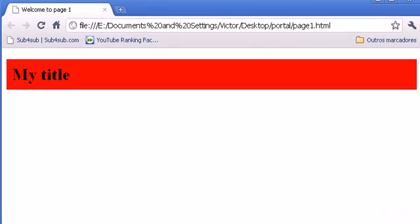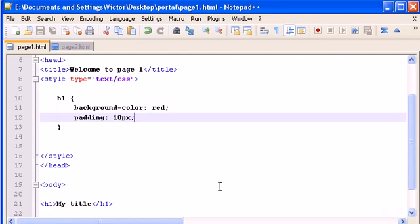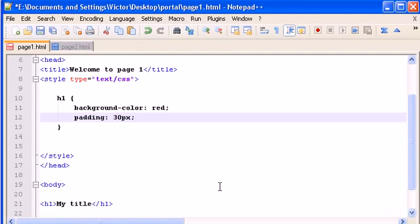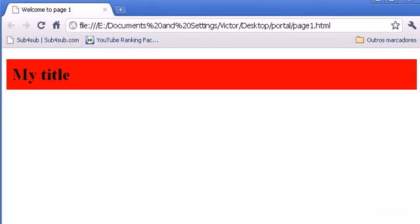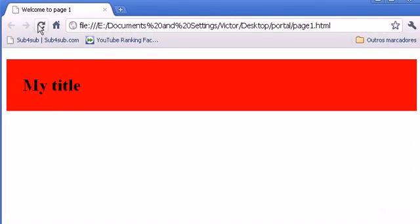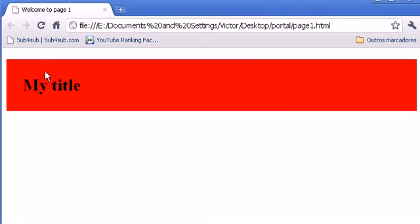So, let's try to do 30 pixels, for example. Save it. Refresh it. There it is. 30 pixels. So, you can give the padding that you want to this content.